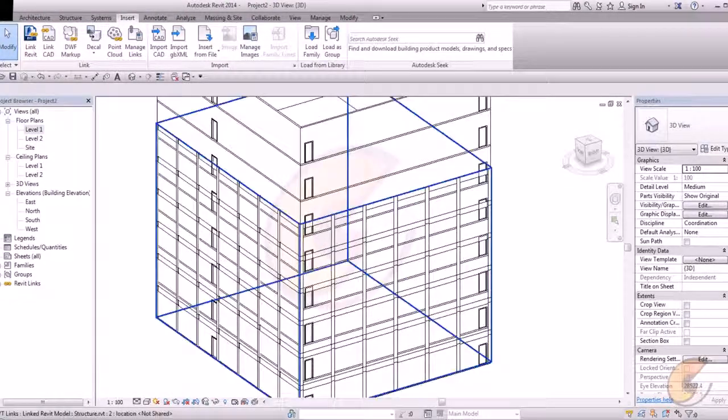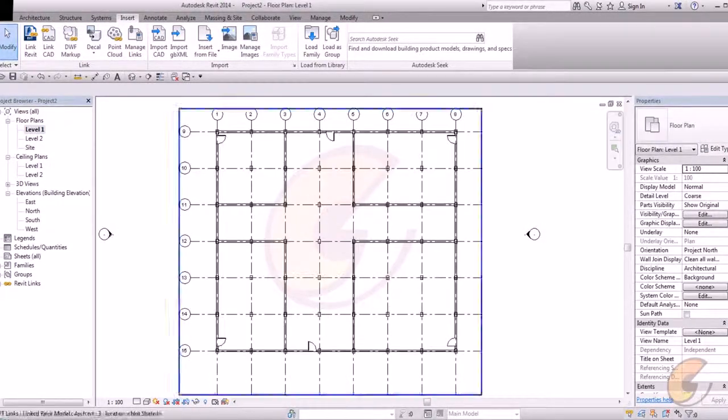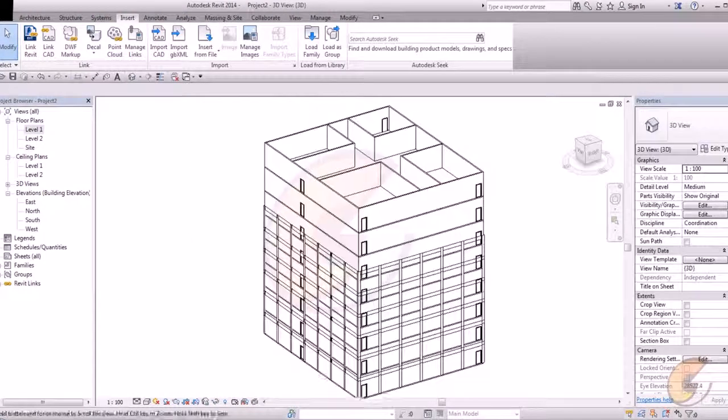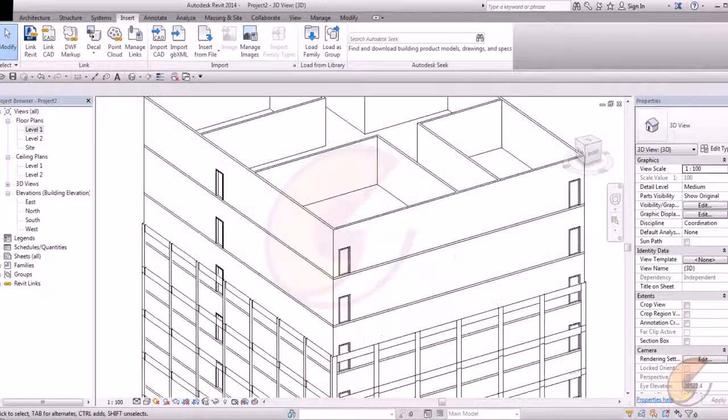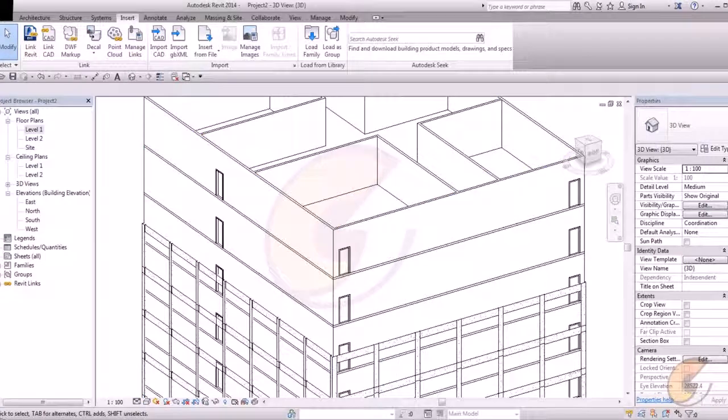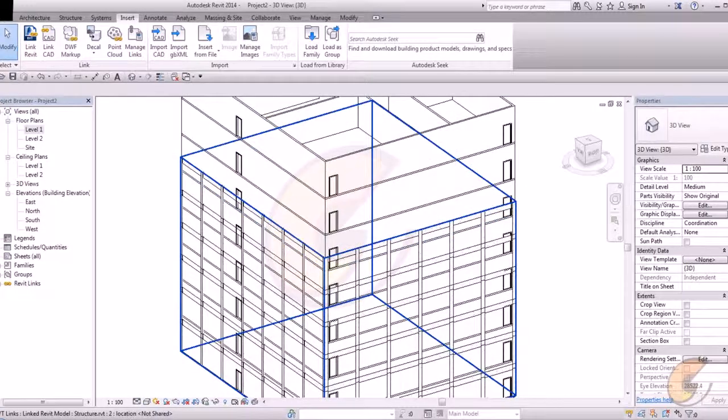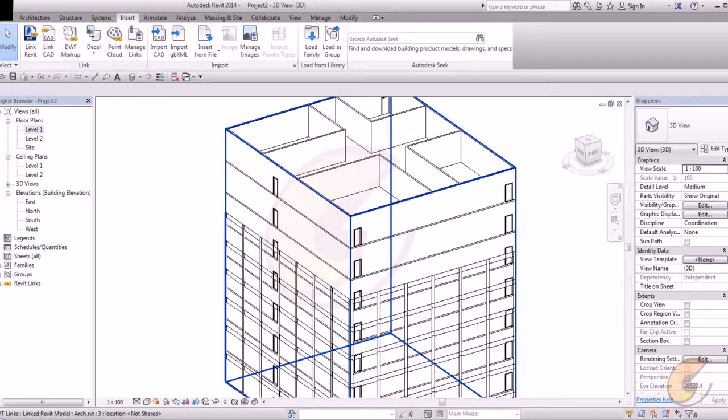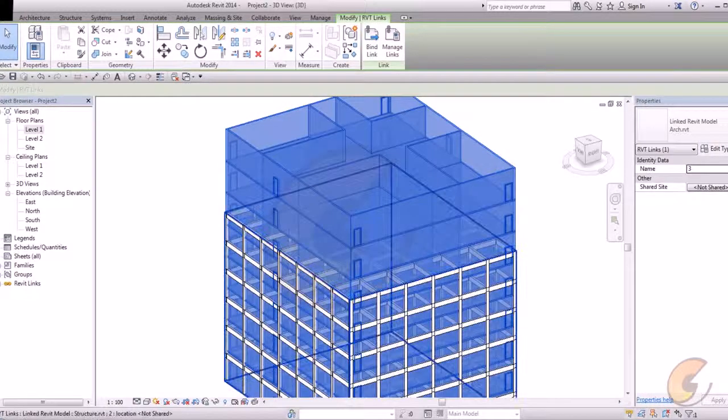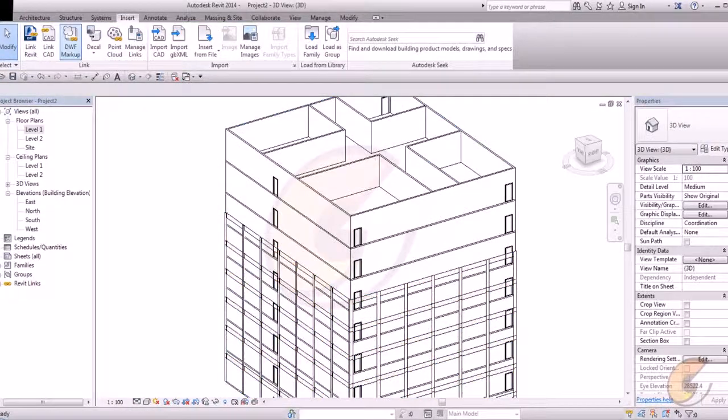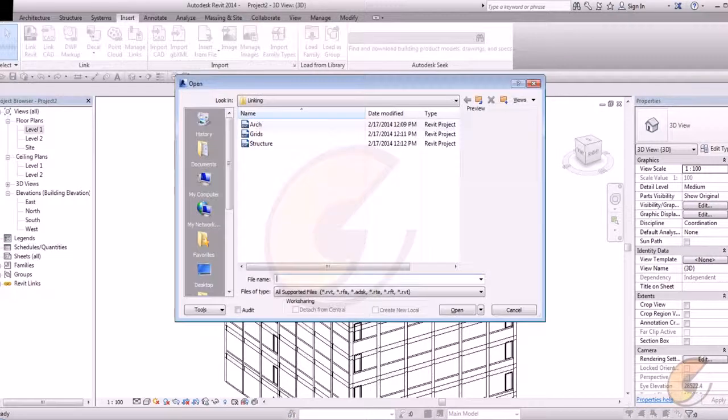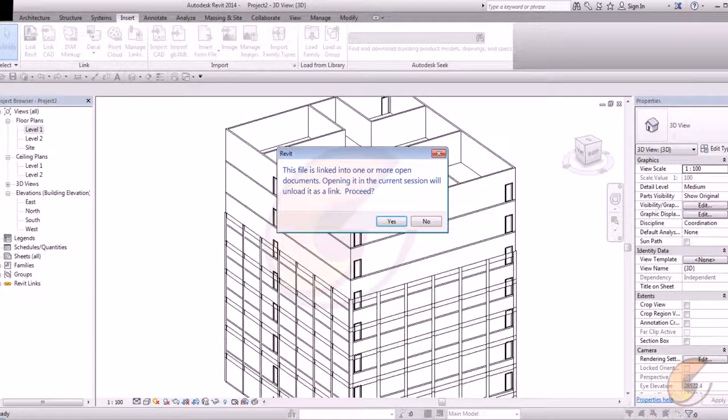My three files are linked. Now in architecture file, my floor plans are up to level 6 or 7 but my structure file is linked to 5th floor. To make changes in our linking file, just click on it or go back. Again open architecture file.